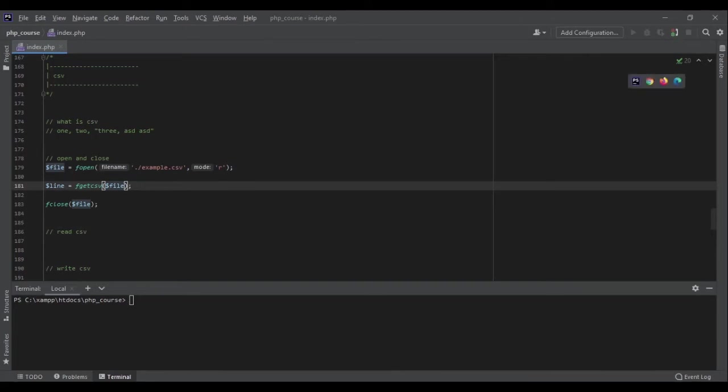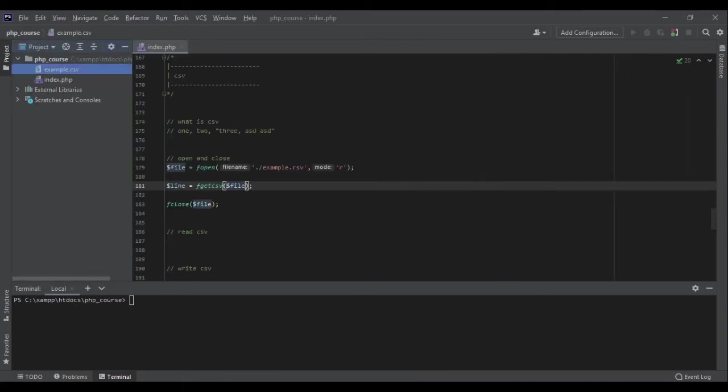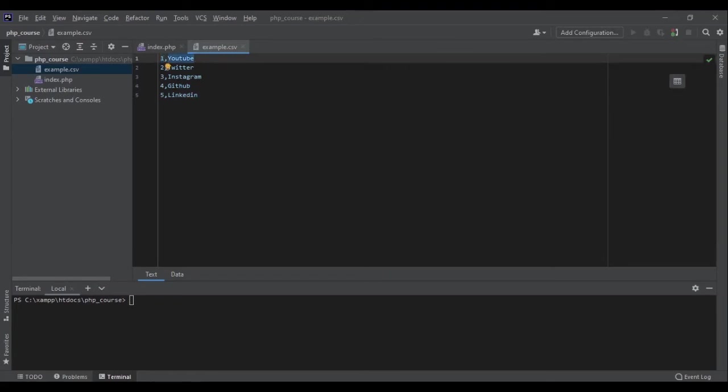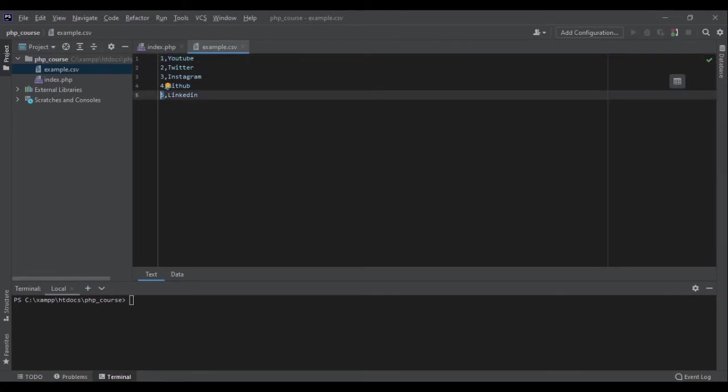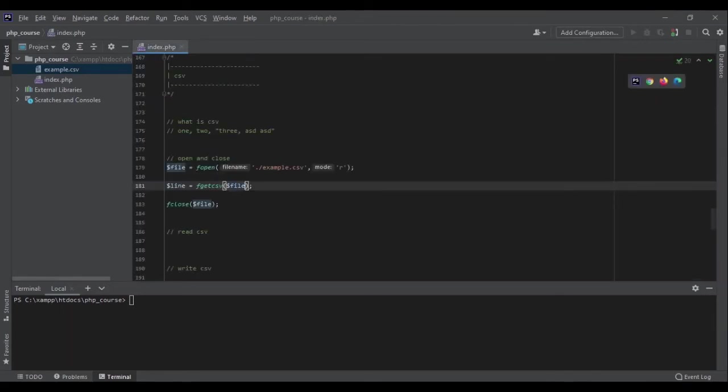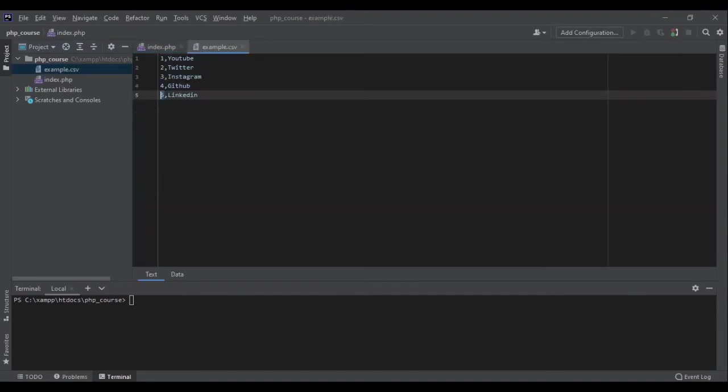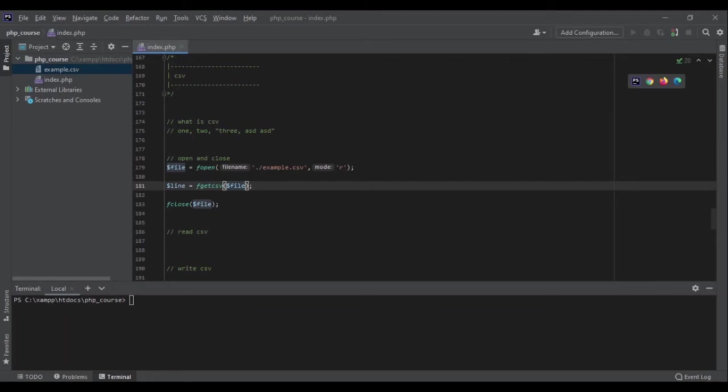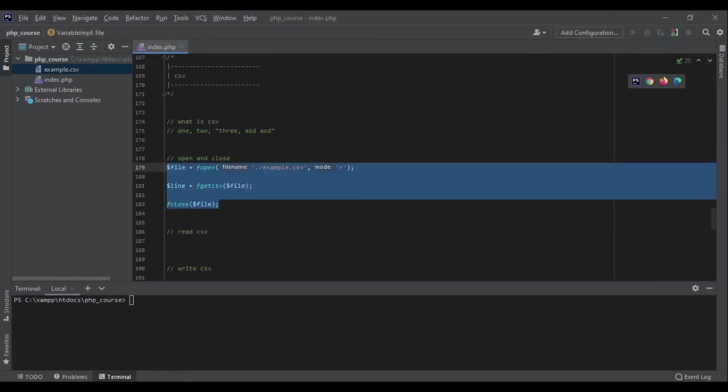Here I have a file. Let me show you example.csv. It's one YouTube, two Twitter, three Instagram, four GitHub, and five LinkedIn. The first column is the ID and the second column is the name of the website and social media. Now we are going to read it, and as you have seen, it's separated by comma, so we do not want to change the separator. It stays comma.